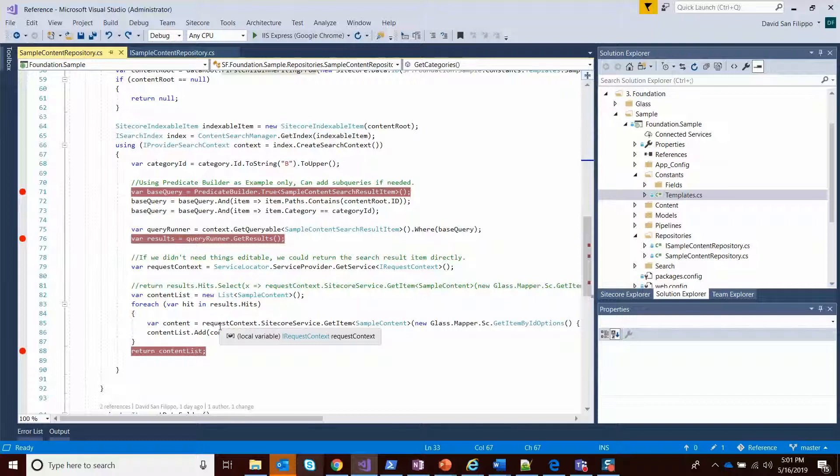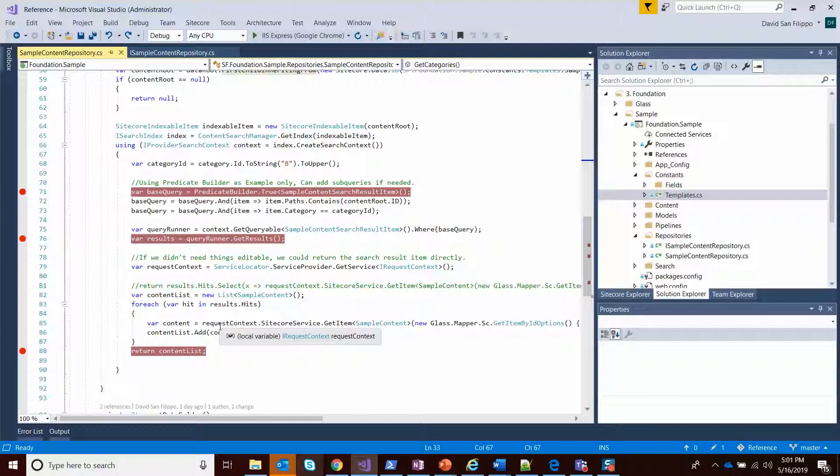whether you can get away with returning the actual search result item, which doesn't have everything or doesn't have everything easily, or you want to return a strongly typed Glass class. It's just something you need to think about in your mapping.